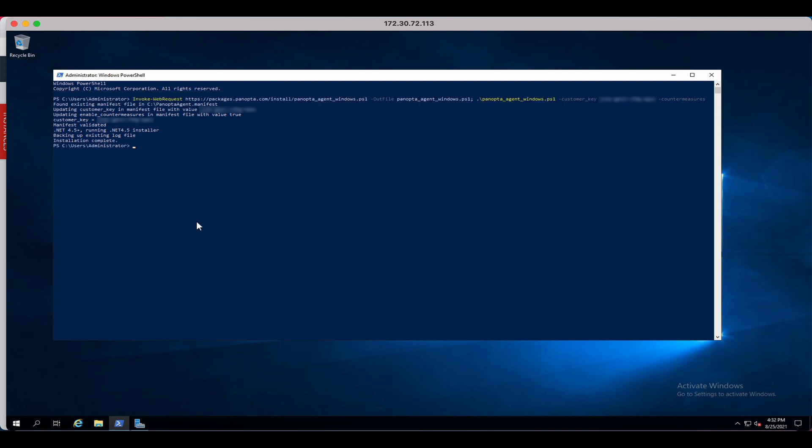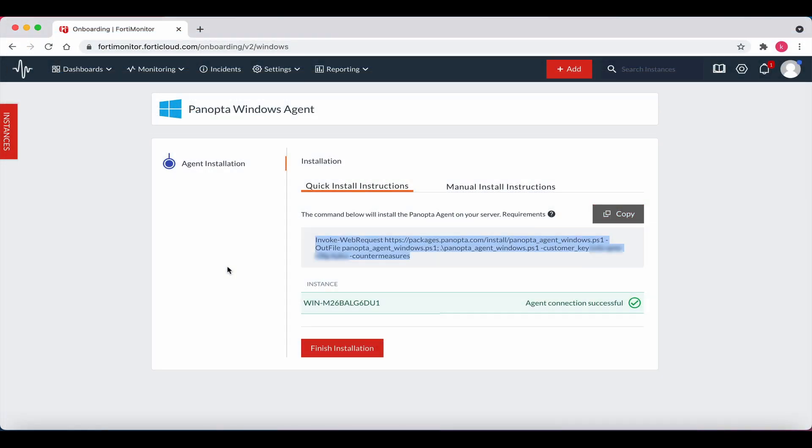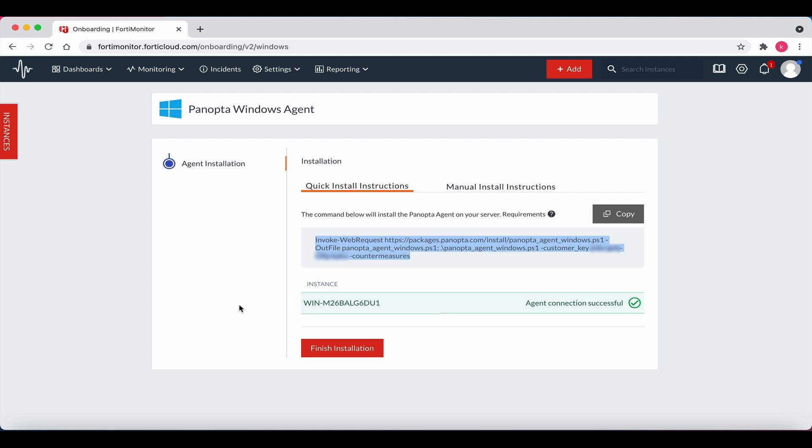Now return to the 4D Monitor screen. Note the agent connection is successful. Click Finish Installation.